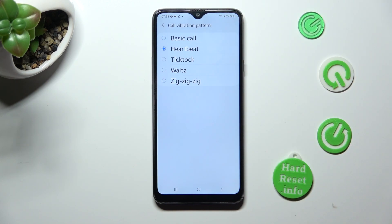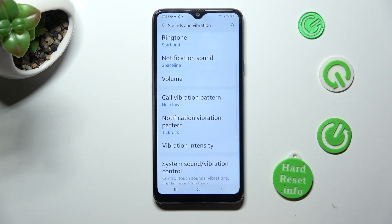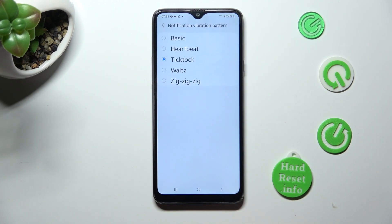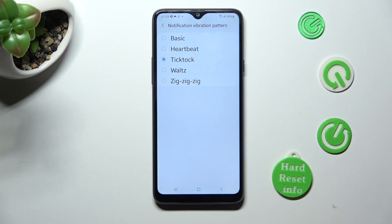When you're ready, go back. Click on Notification Vibration Pattern and do exactly the same for your notifications. This time I will go with Basic.